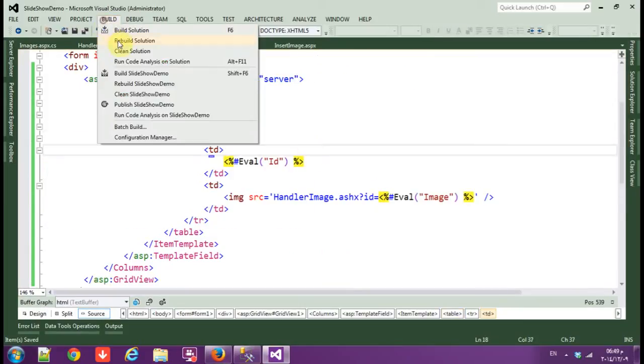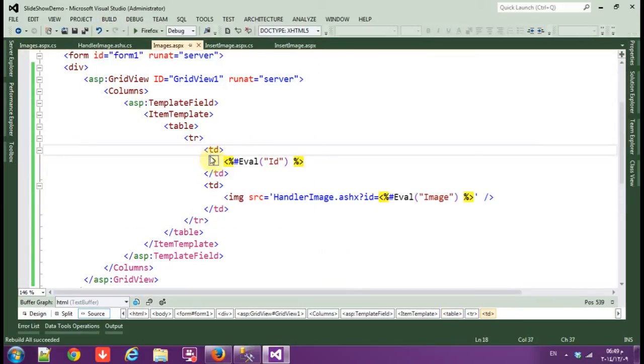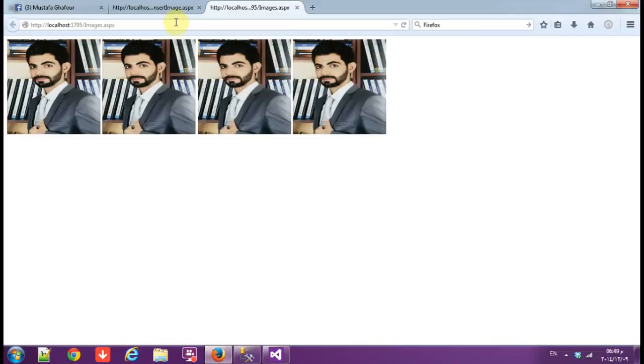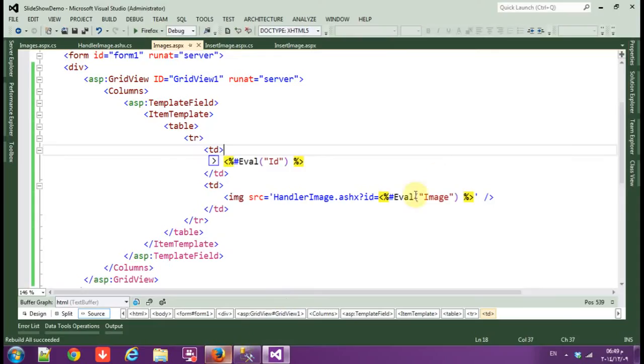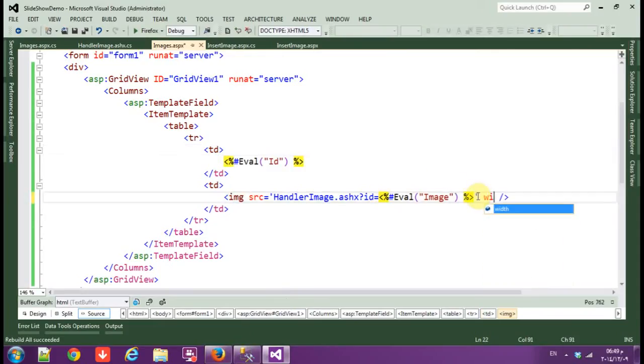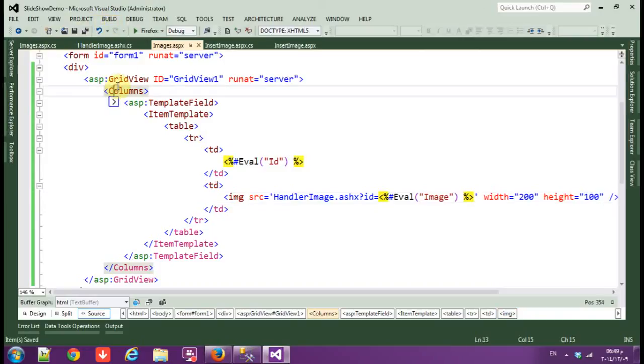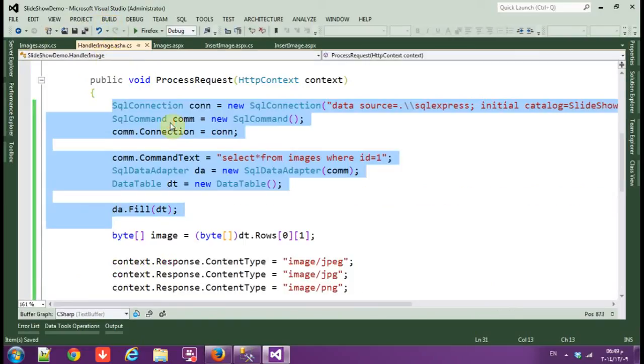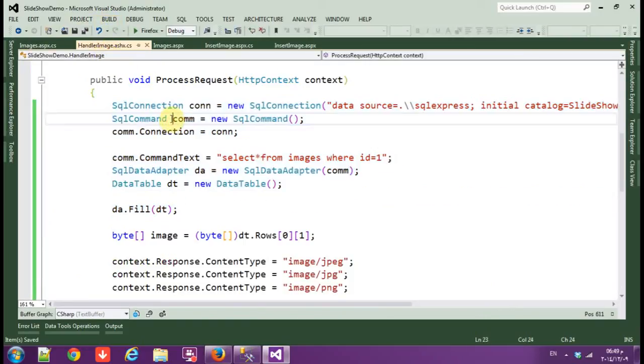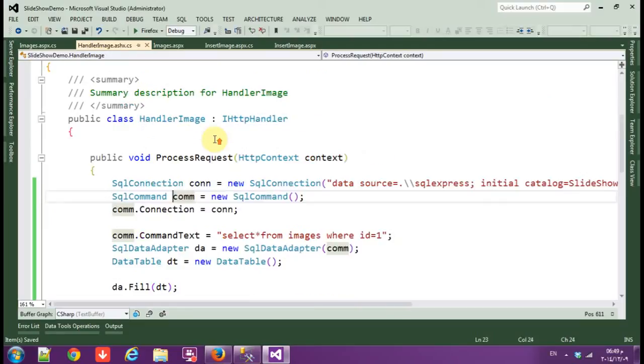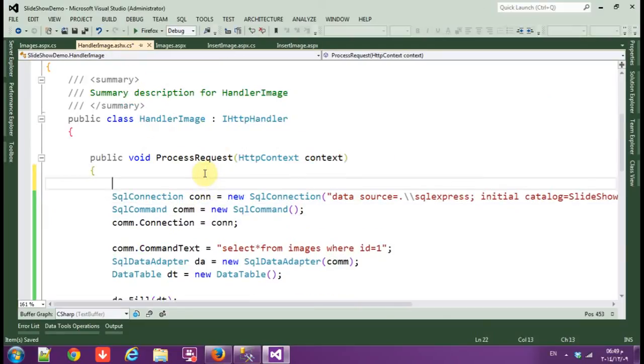So we associated the data source to the GridView. Save, rebuild, rebuild. Just width equals and height equals.